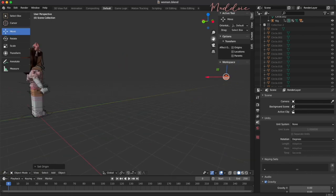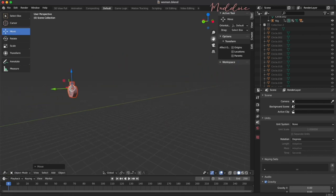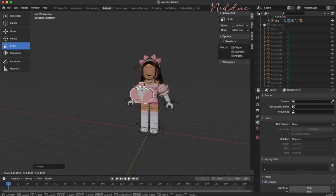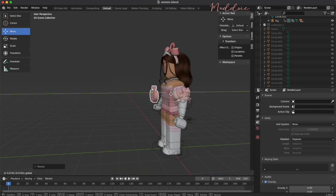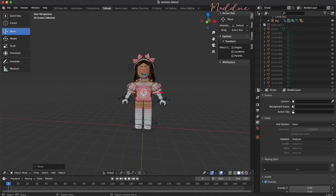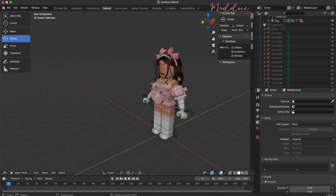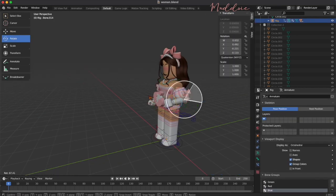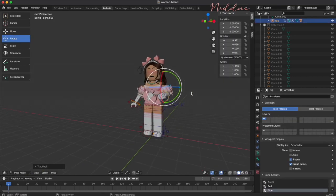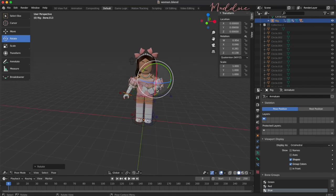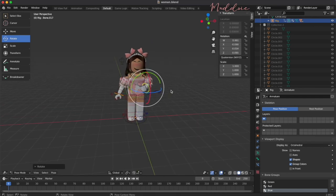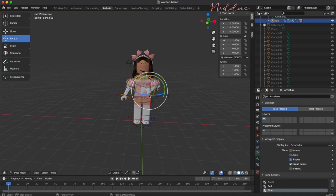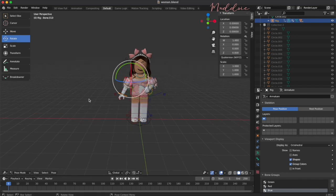Pose your character and prop however you like using move, rotate and scale. To get to pose mode, make sure you are selecting the colored lines that run around the individual body parts. To select more than one part, hold down shift while you click on each part you want to move or rotate.